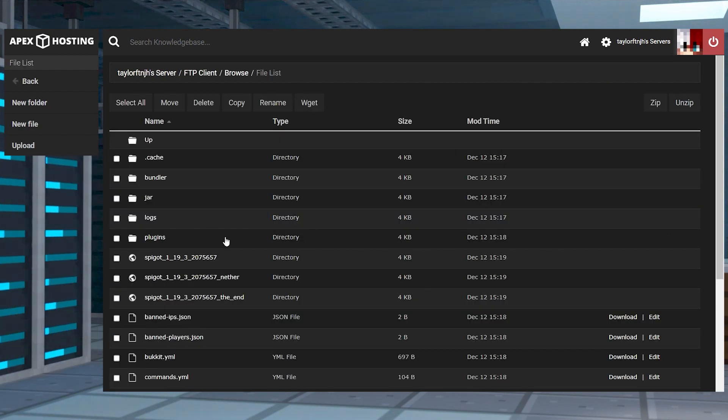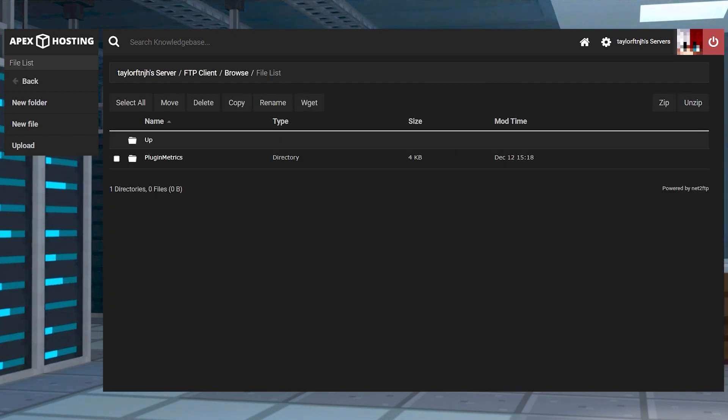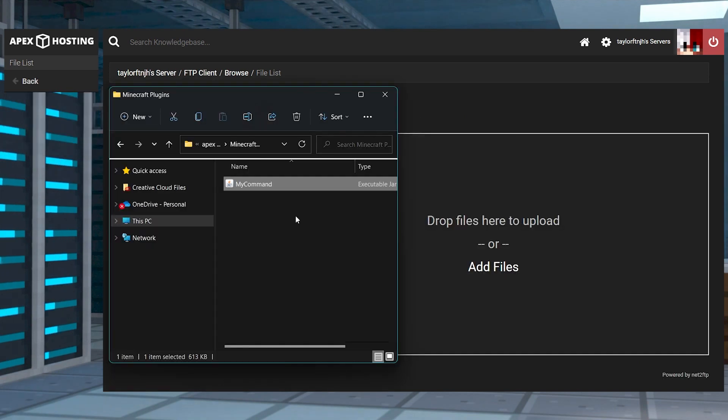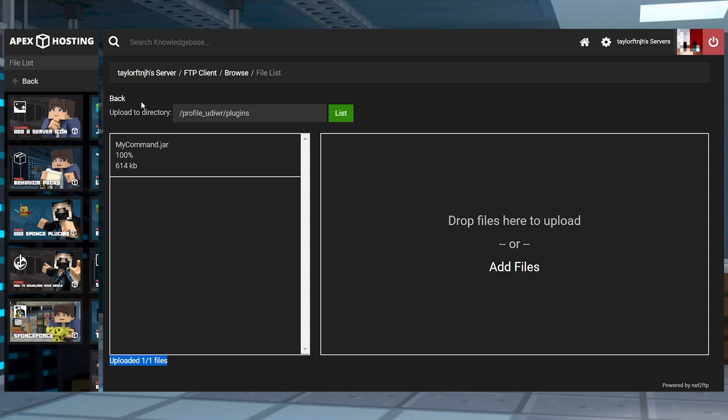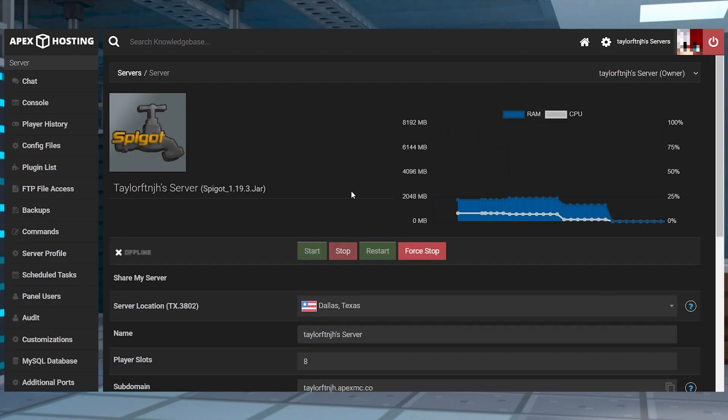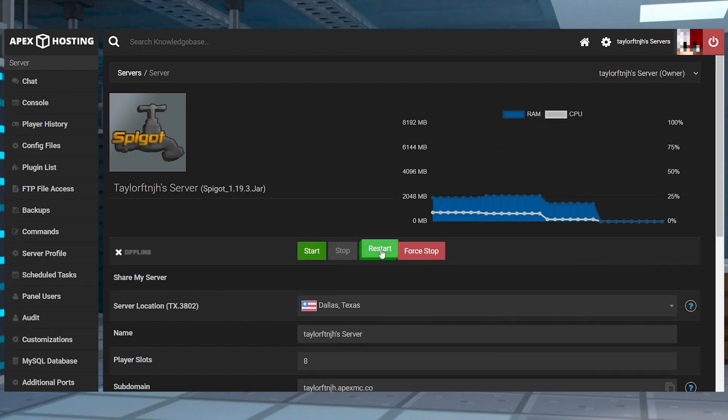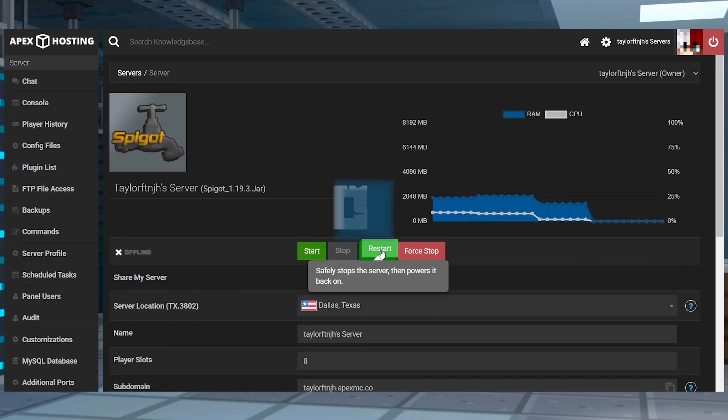Find and enter the plugins folder, press upload in the top left, and then on the next page you can drag and drop that MyCommand jar file that you just downloaded into the upload section. Wait for this upload to reach 100% and then you can click on your server name at the top of the page to head back to the main panel where you can restart the server.